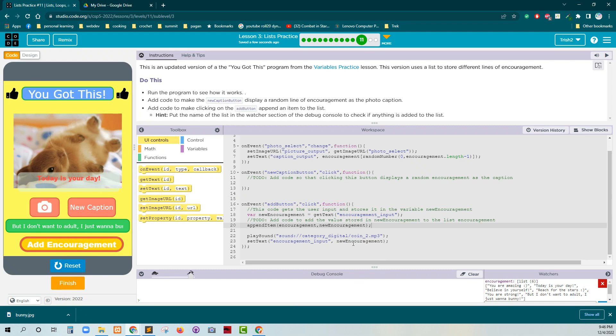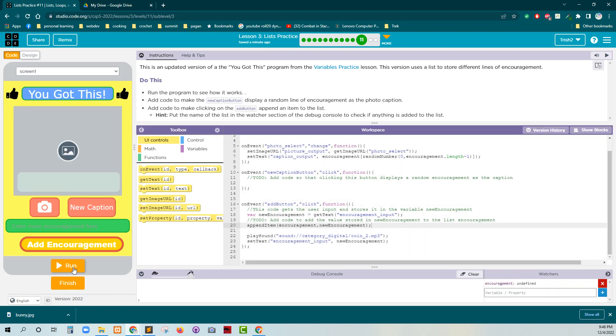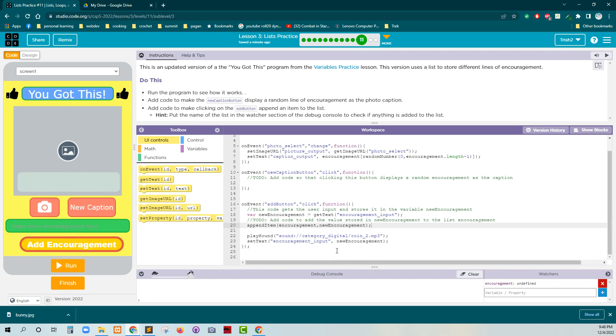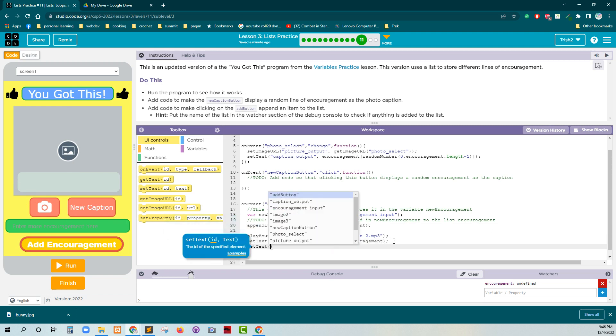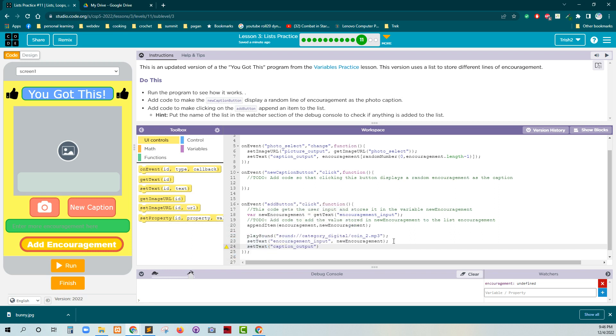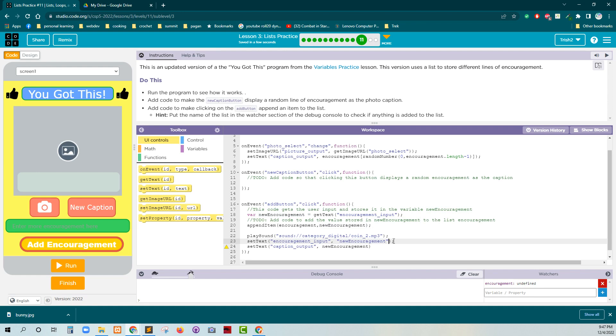Set text encouragement input. New encouragement. I think that's the encouragement input. We want to take that new encouragement and set the ID caption output. That's what we need. So let's do that. Set text. Caption output. New encouragement. And then instead of this, we just need empty quotes, I think. Because we just want encouragement input to be emptied out. Let's see if that works.